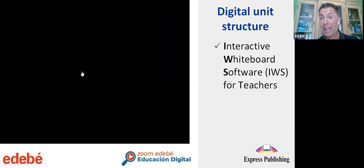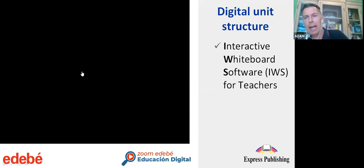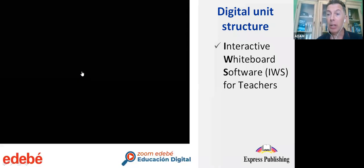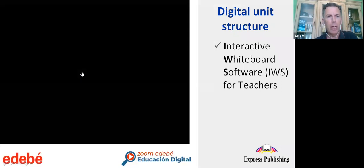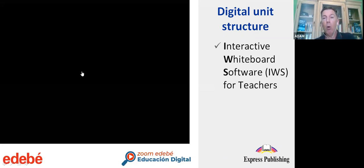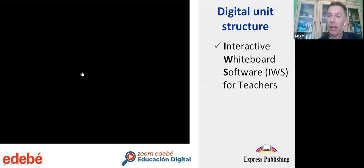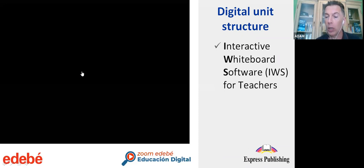That's the interactive whiteboard software. We know that you need a software that engages students, entertains students, and educates students — those are the three fundamental pillars of the Express Publishing software, and we believe they deliver on all accounts. But it doesn't just end there. One of the most fundamental things about the Express Publishing methodology is the fact that our students also have access to the software via the IE book.